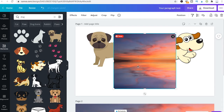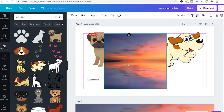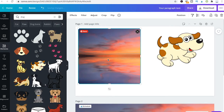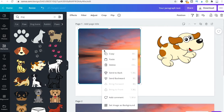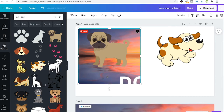And then you can obviously do the same with that element. So if it is in front of that dog, you could right click it and then click on 'Send to Back', and now our cute little dog will be in front of the background again.